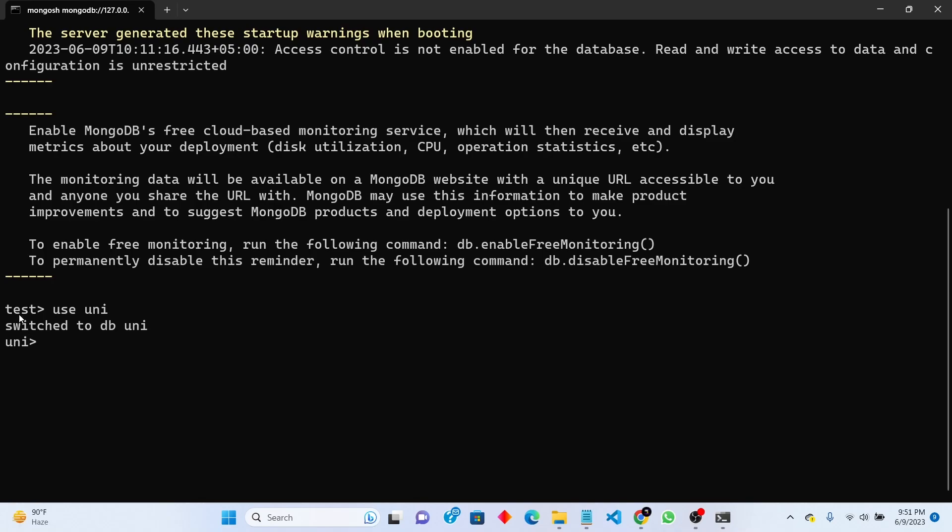You can see first we was working in a test database. Now we are switched to uni database. Now create new user for database db.createUser. U will be capital. First we will write name of new database user uni.